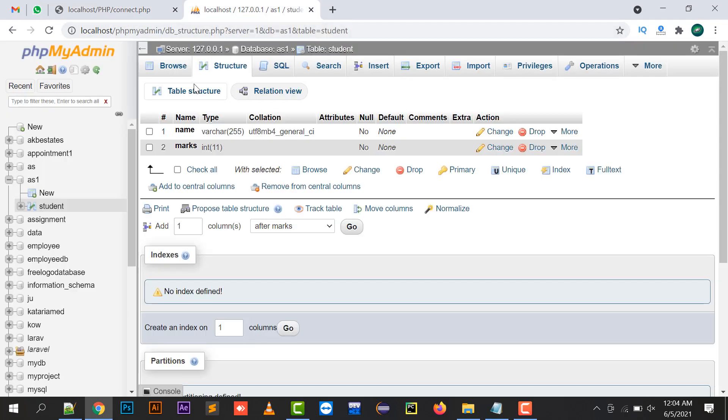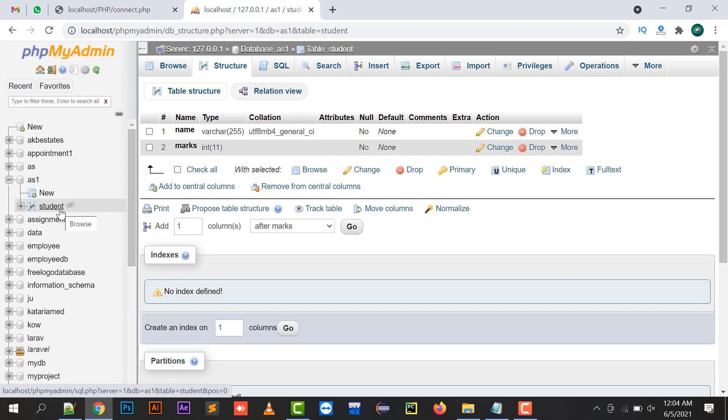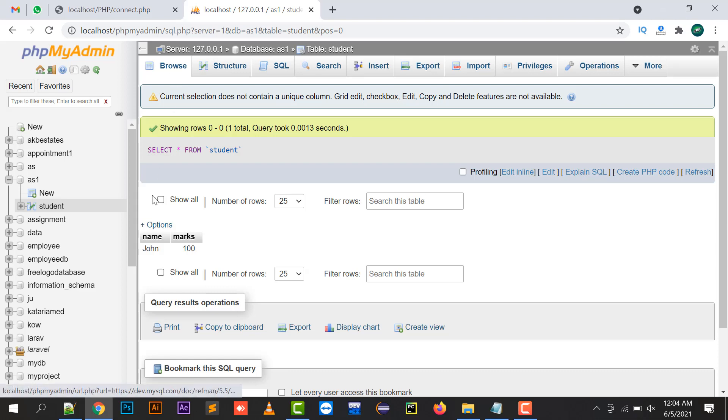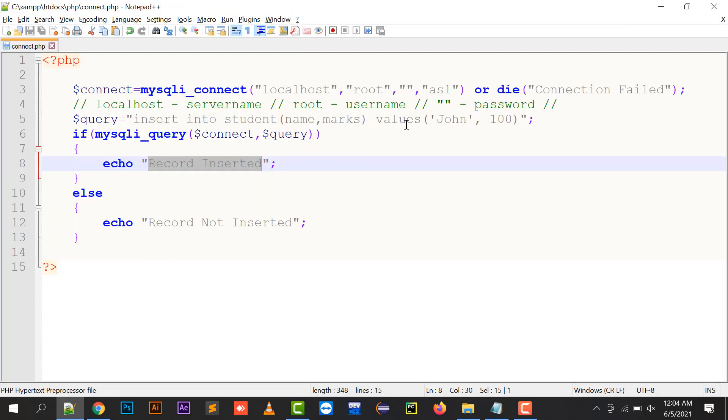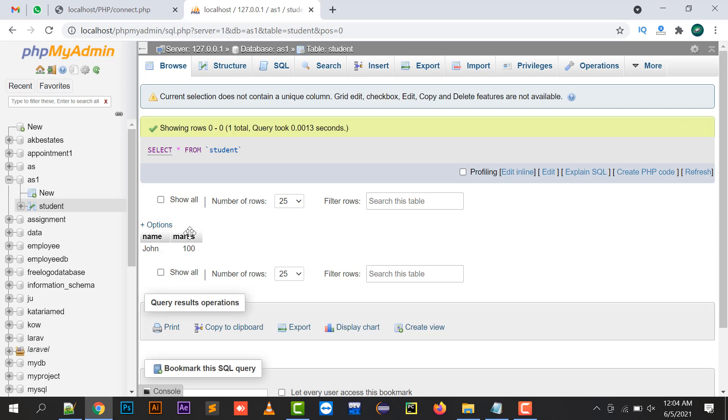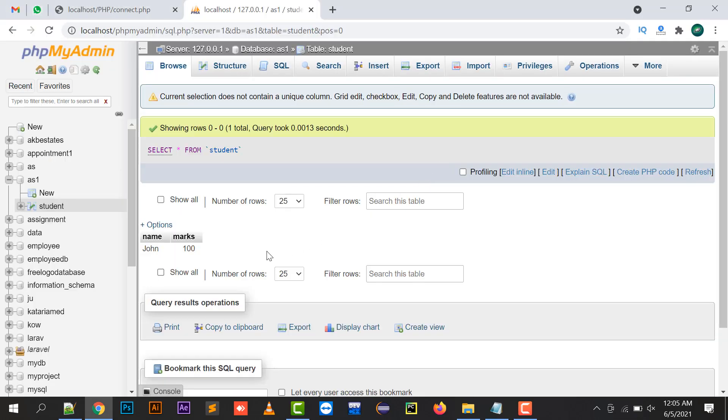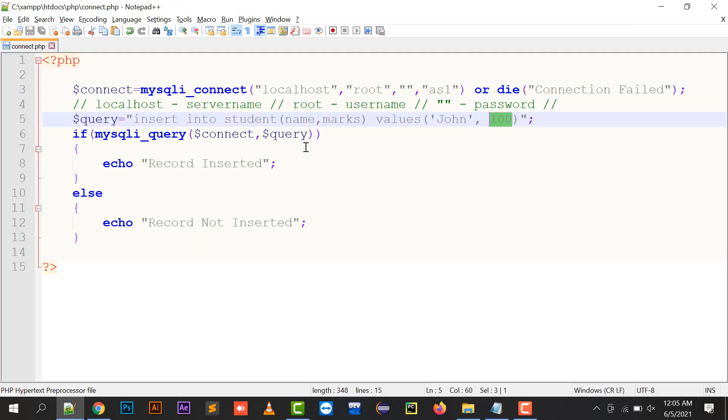If I'm going to check this, I need to go to localhost/phpMyAdmin and click on the student table. By clicking on the student table, the name is John which I've written and the marks is 100.